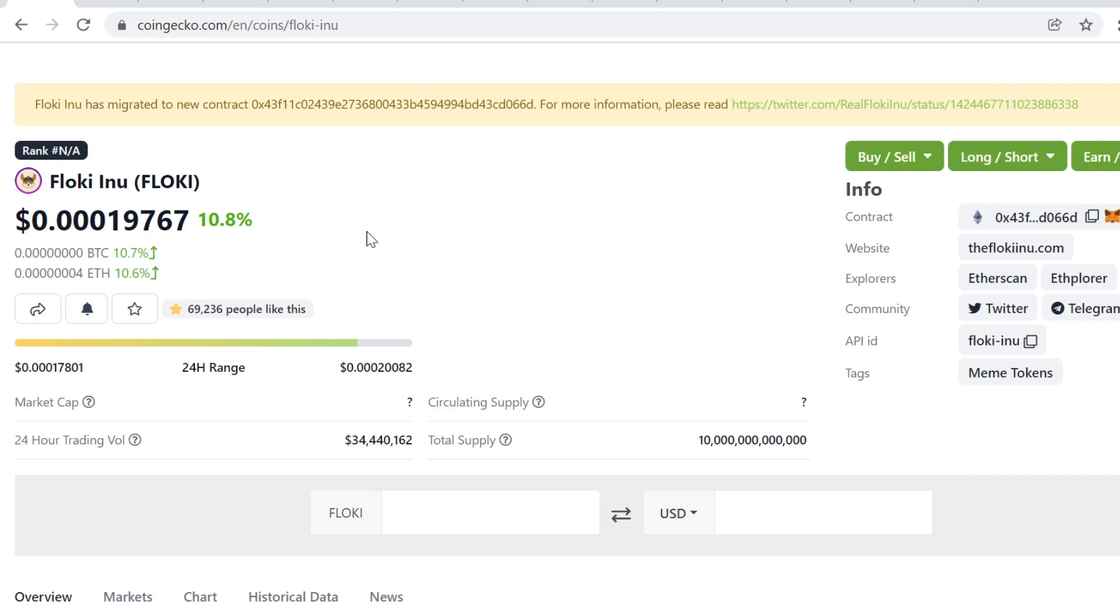They went to zero because there was not enough utility behind the token. When the price starts dumping, no one will want to buy if there's no utility. Every time we buy something, like a car, we buy it because we think we get more value out of it than the price we paid.